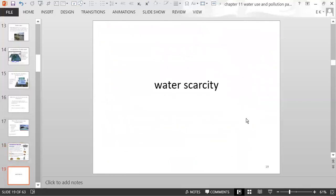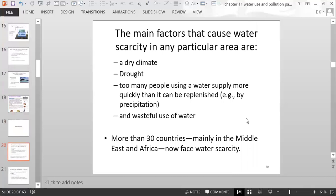The main factors that cause water scarcity are a dry climate, drought, too many people using a water supply more quickly than it can be replenished — mainly through precipitation — and the wasteful use of water. More than 30 countries, mainly in the Middle East and Africa, now face water scarcity.